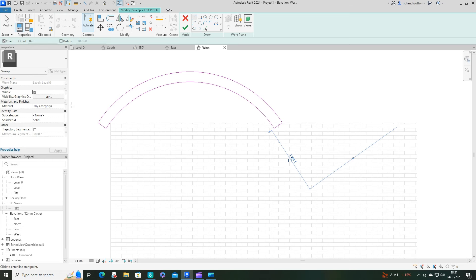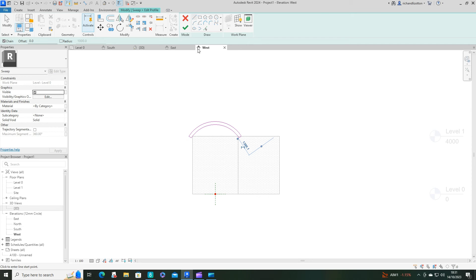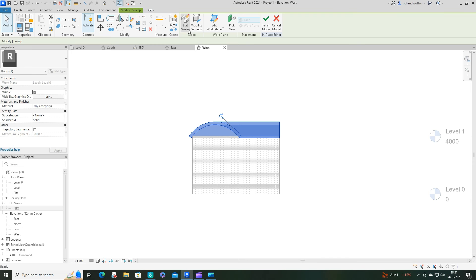And at this point you could give it a material as well. I'm not going to worry about that at the moment. And then press the tick and tick again.